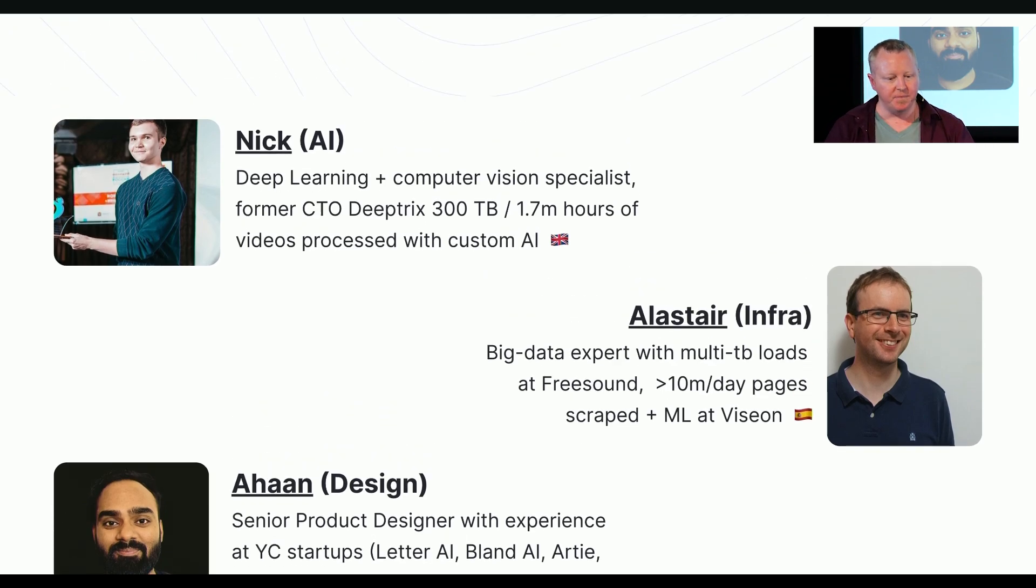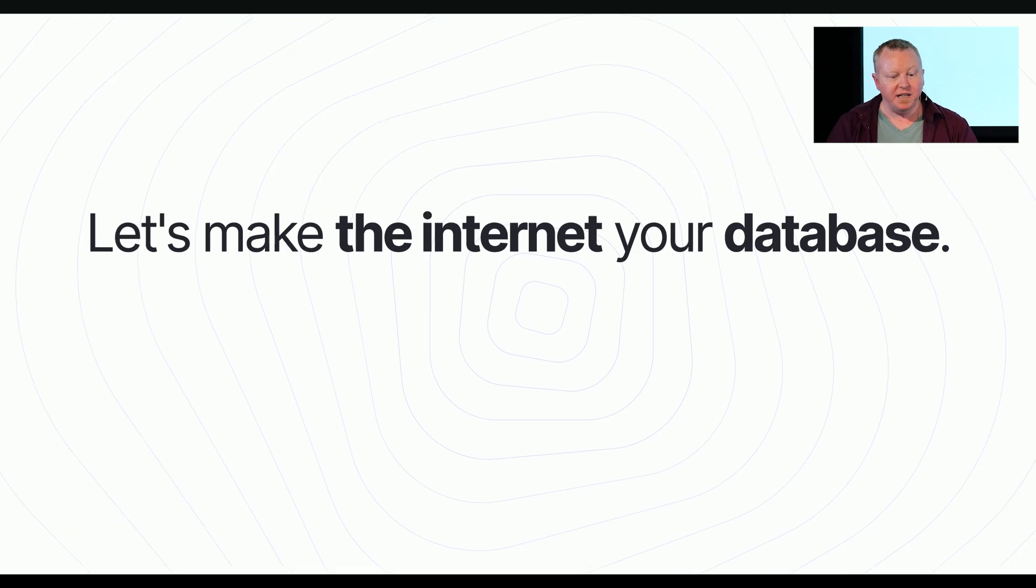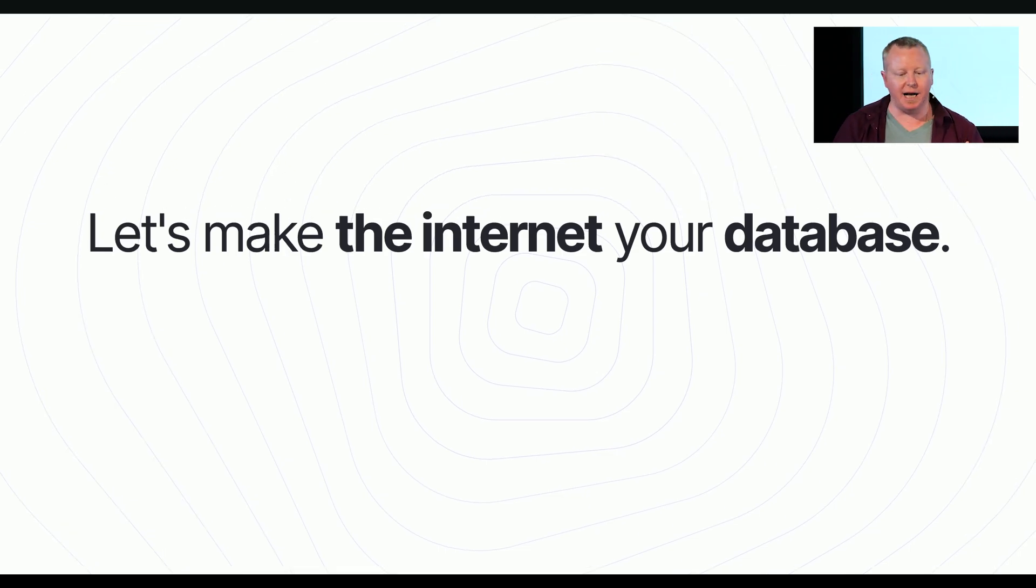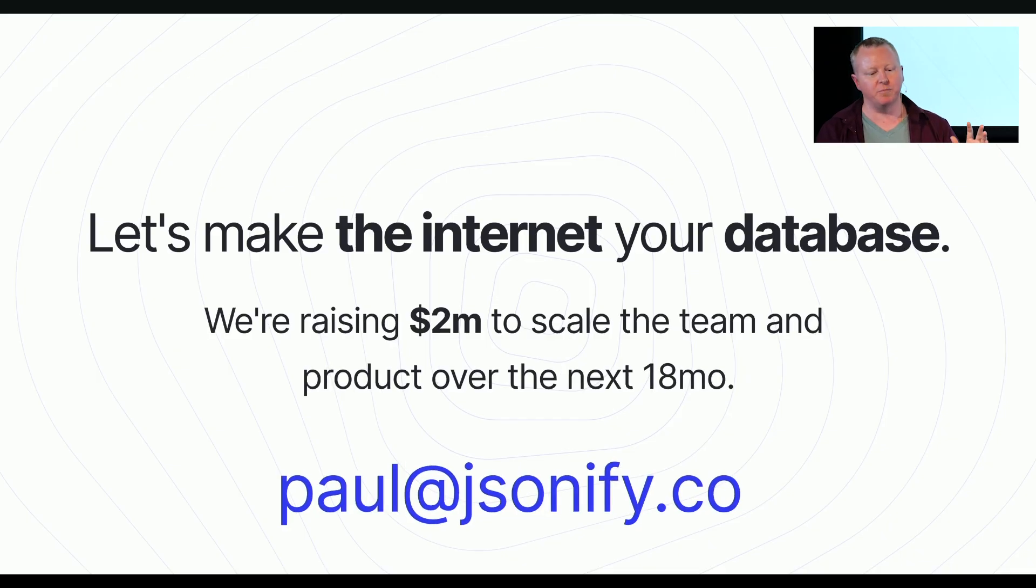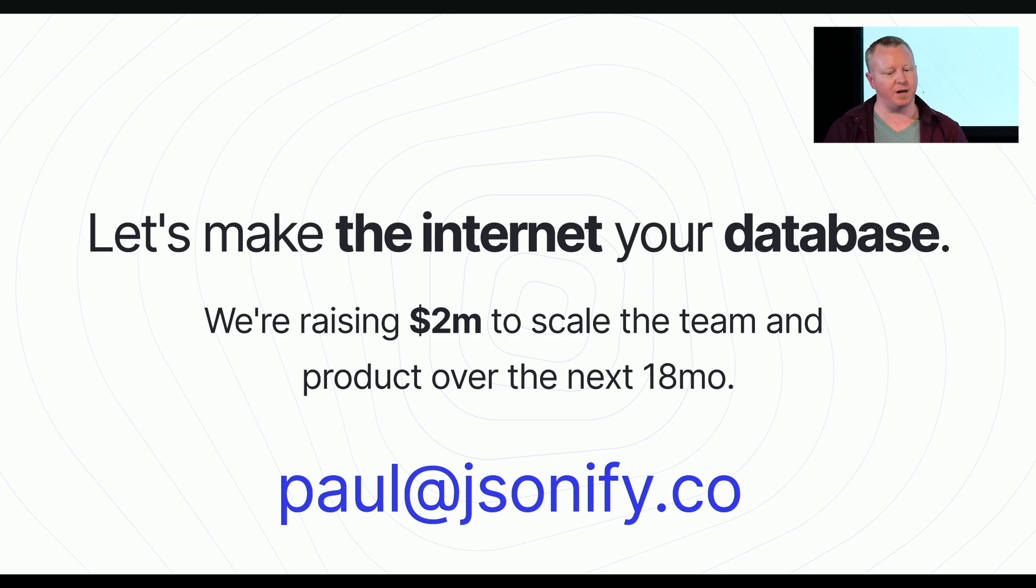And so, that's it. We're going to end with the traditional ask for money. We are raising two mil to scale team and product over the next 18 months. And so, if that sounds like something you'd be interested in, or, well, if you've got a ton of data and need help organizing it, I'd love to discuss more. Let me know. So, thank you.